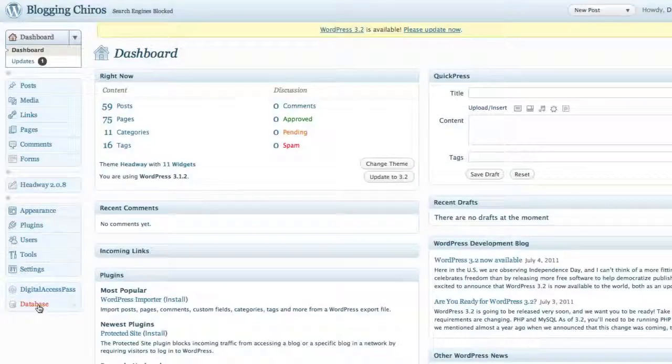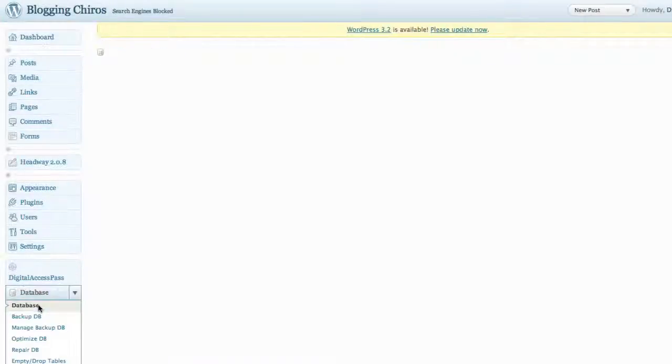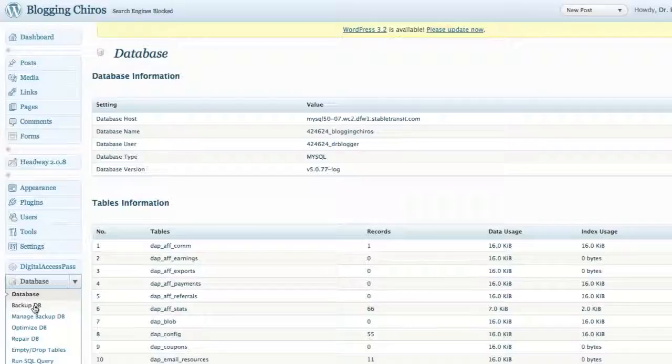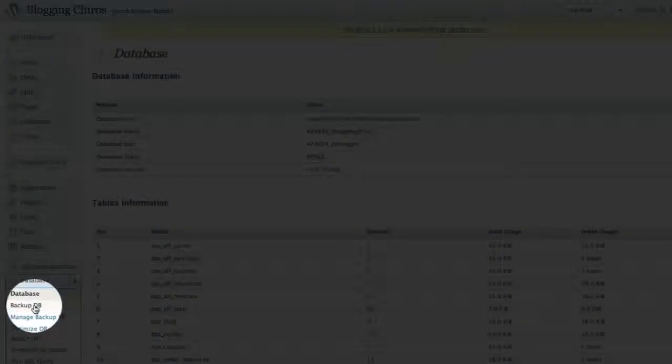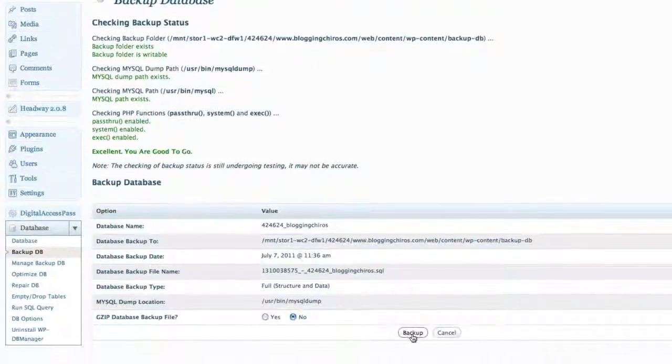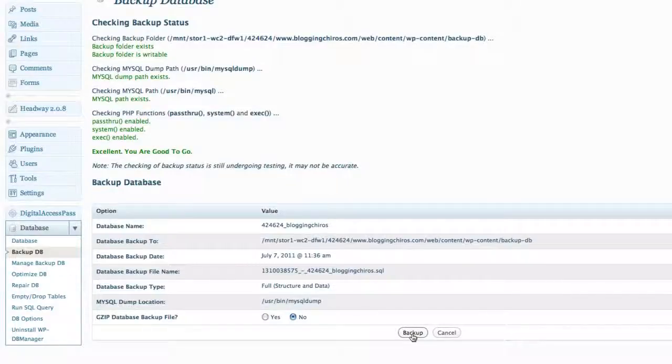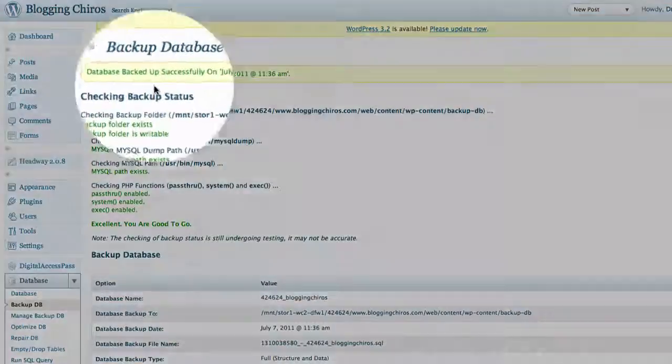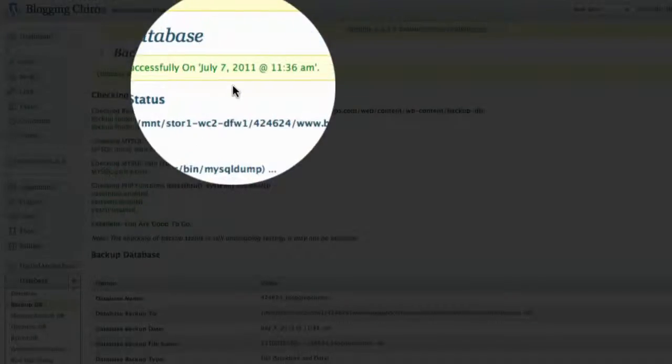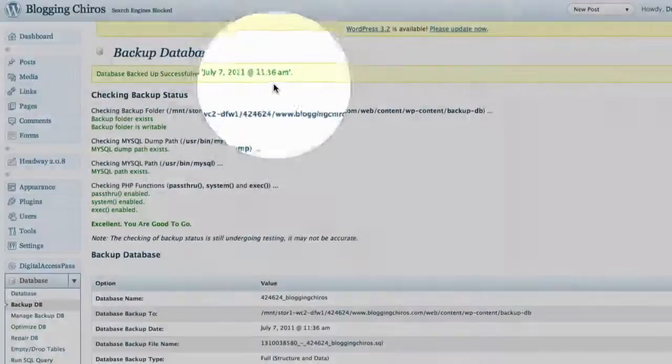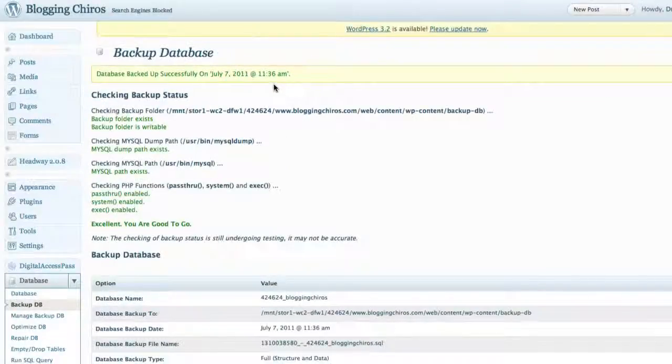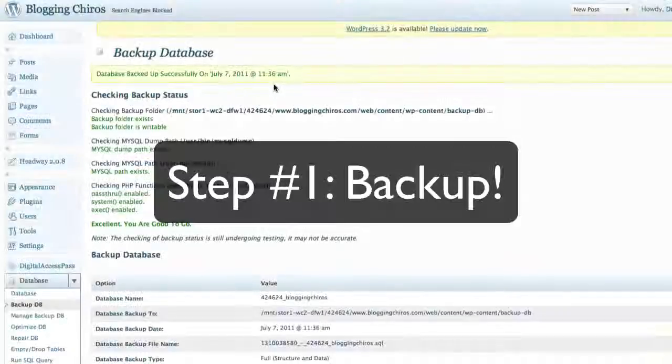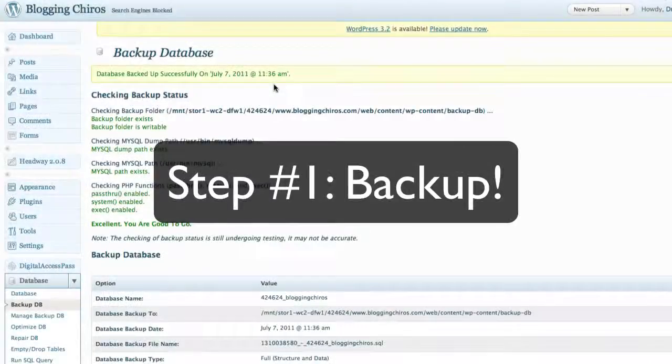So if you click on that, it'll open up the window, and the very first thing I'll do is click on Backup Database. Then come down to the bottom here and simply click on Backup. Once it's done backing up the entire site, you'll get a prompt at the top that says Database has been backed up successfully. It'll give you the date and the time when it has been backed up. So that's the first step: make sure you get a full database backup of both the structure of the site as well as the data.